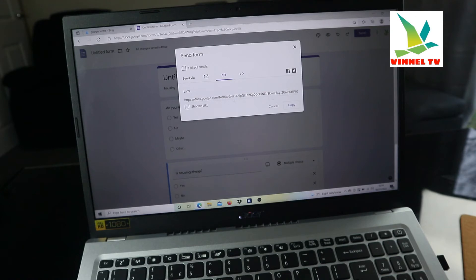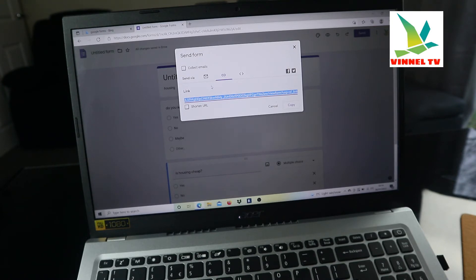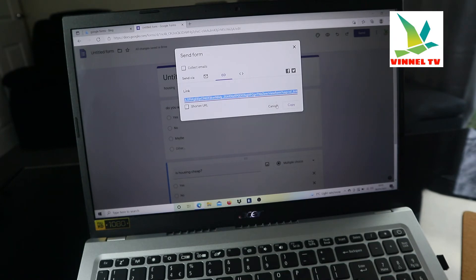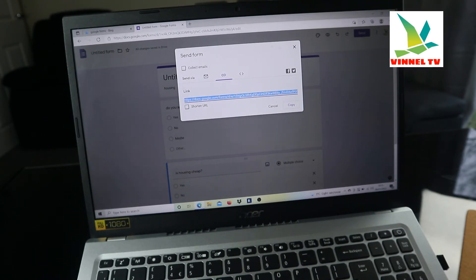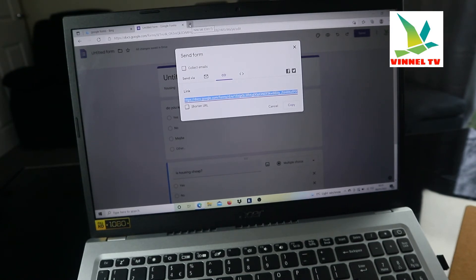When you click 'Send,' you'll see icons asking how you want to send — either via email or via a link. If you click the link icon, you'll see the link. You don't have to stress yourself trying to copy the URL — just click the 'Copy' button and the link is copied. If you don't have many email addresses, you can easily share the link. I'm going to send it via WhatsApp, which is faster and lets you reach many people.